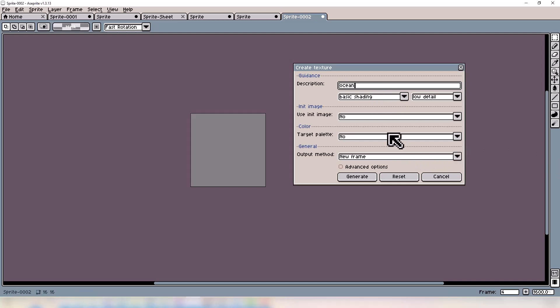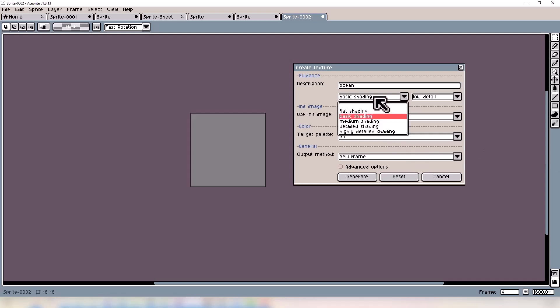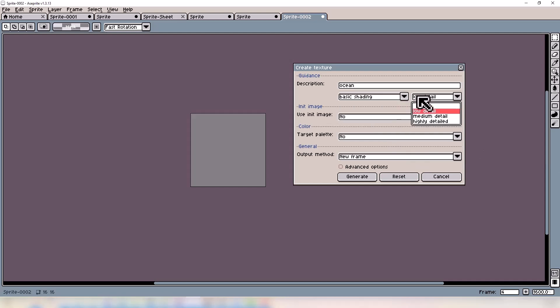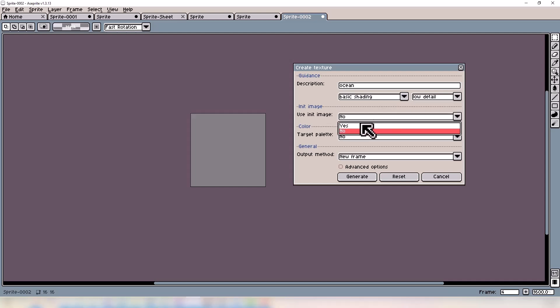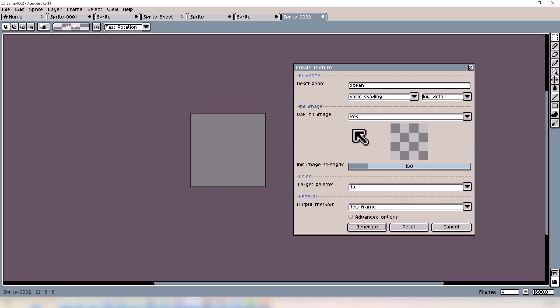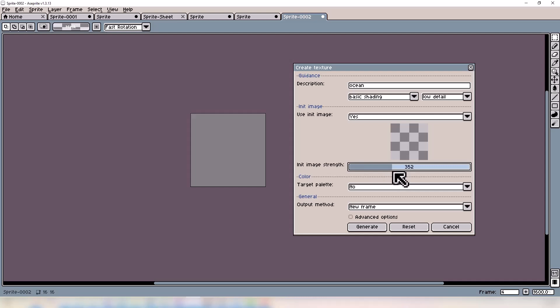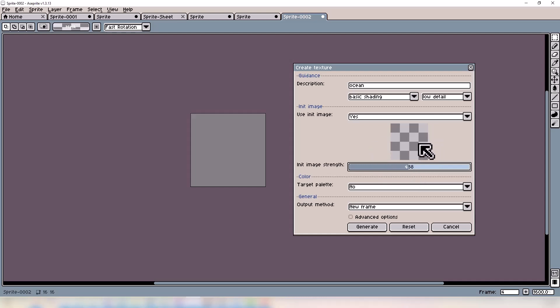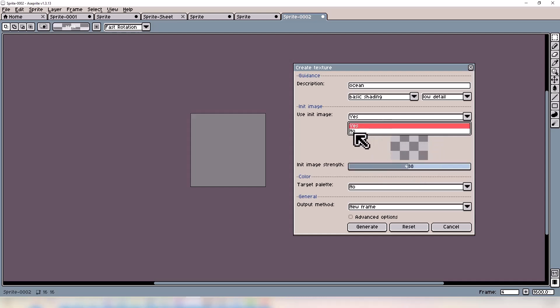Right below that, you'll find two dropdown menus, one for shading and one for detail. Beneath those we have the image, which acts as a reference to the generator. If you have a certain style or look you're trying to achieve, you can use this and adjust the strength. The lower it is, the more creative the model gets. The higher, the more it stays true to your initial drawing. I'm going to turn this off.